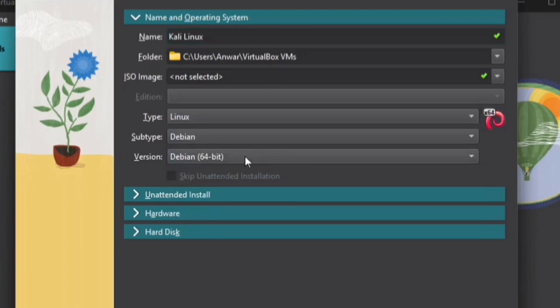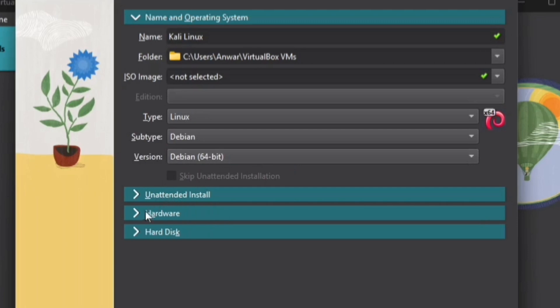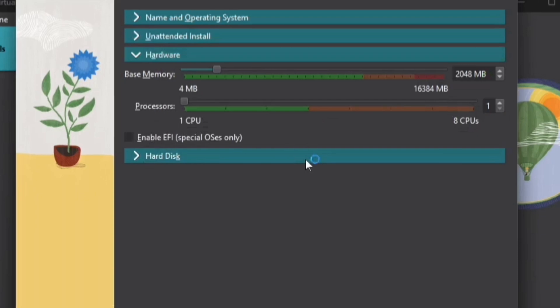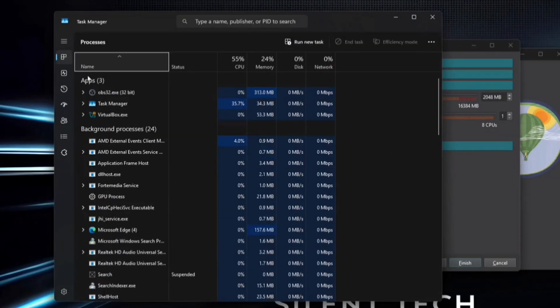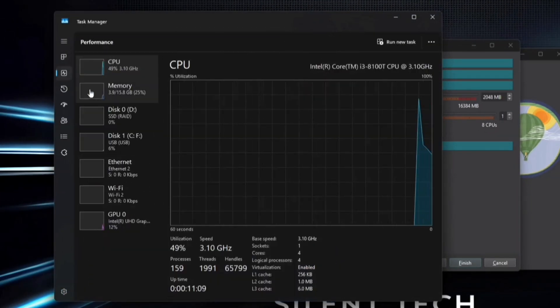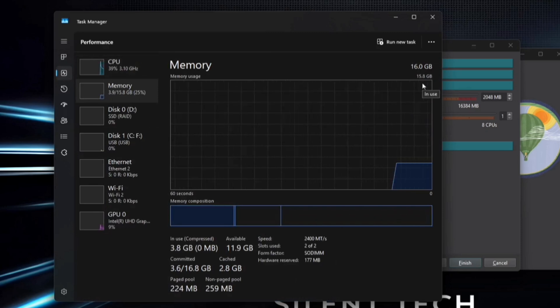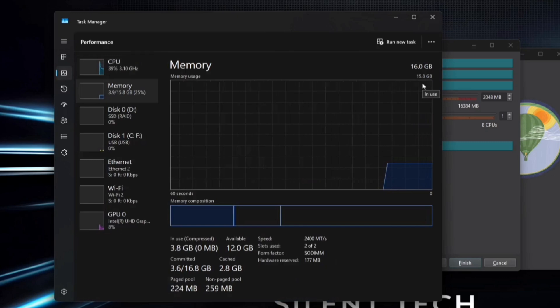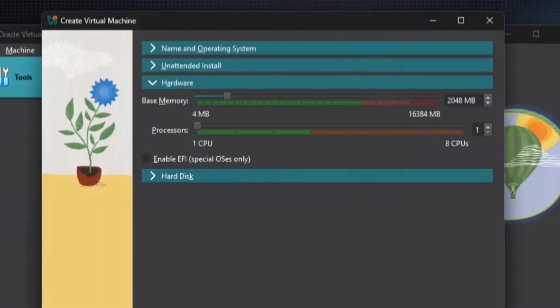In the Hardware section, allocate RAM based on your system's resources. It's generally recommended to use half of your total RAM for virtual machines. For Kali Linux, the minimum requirement is 2 GB for basic tasks, while 4 GB is preferable for better performance and multitasking. In my case, my system has 16 GB of RAM, so I'll allocate 4 GB.